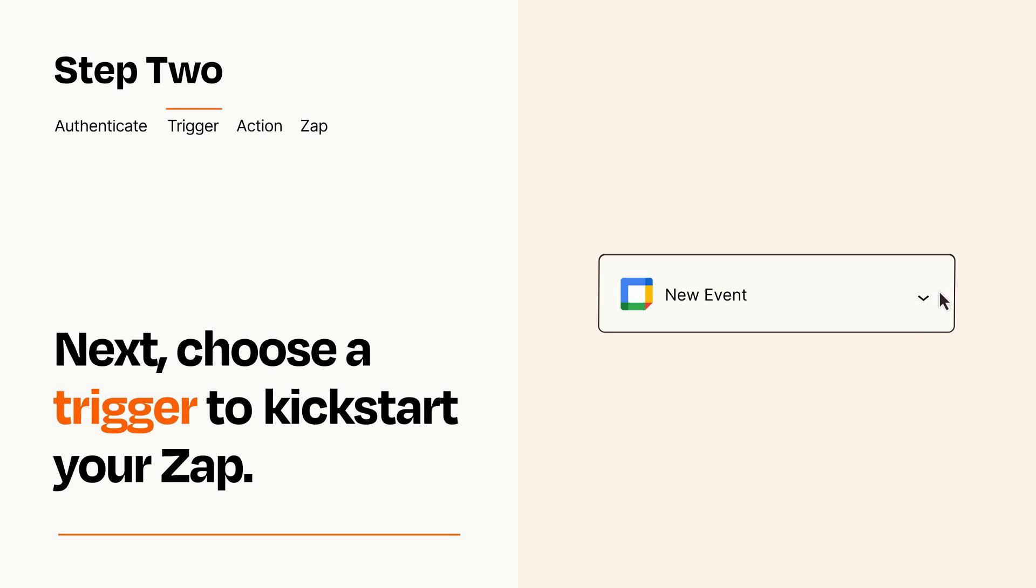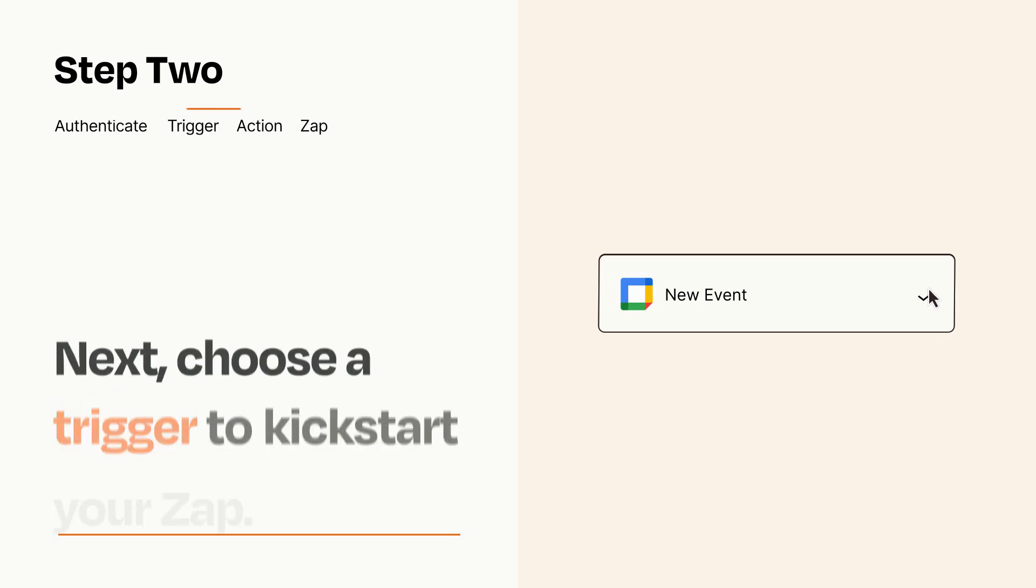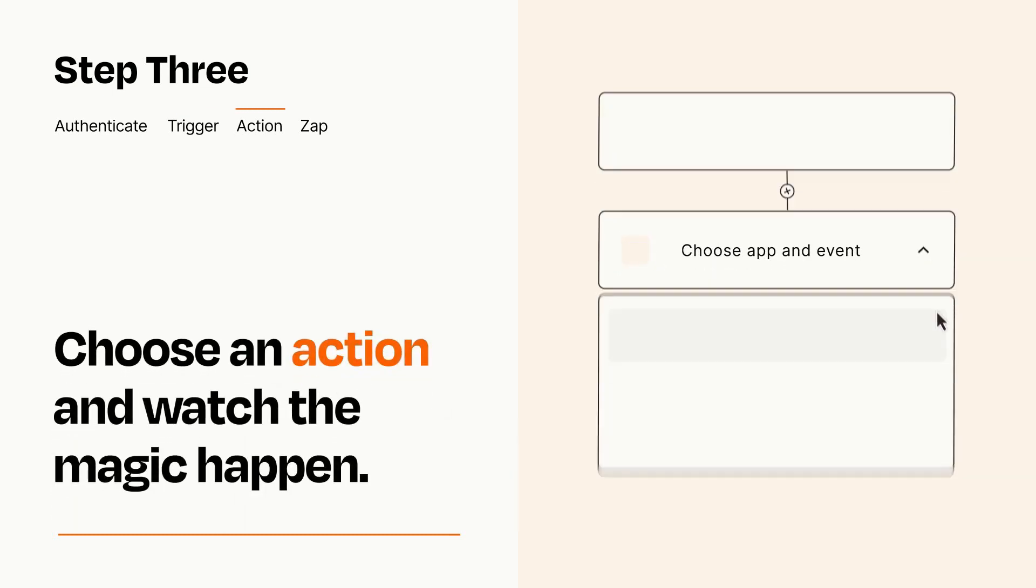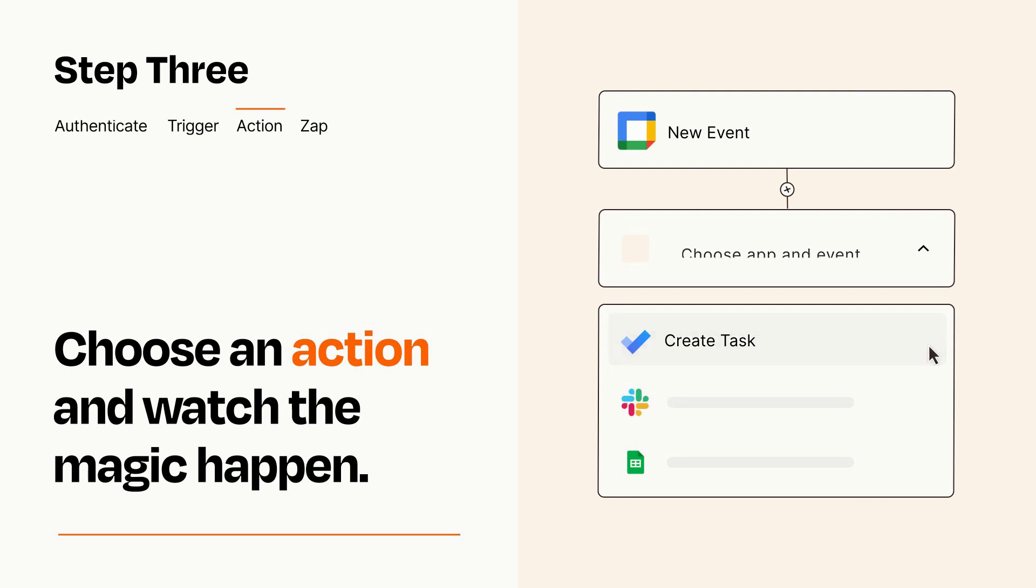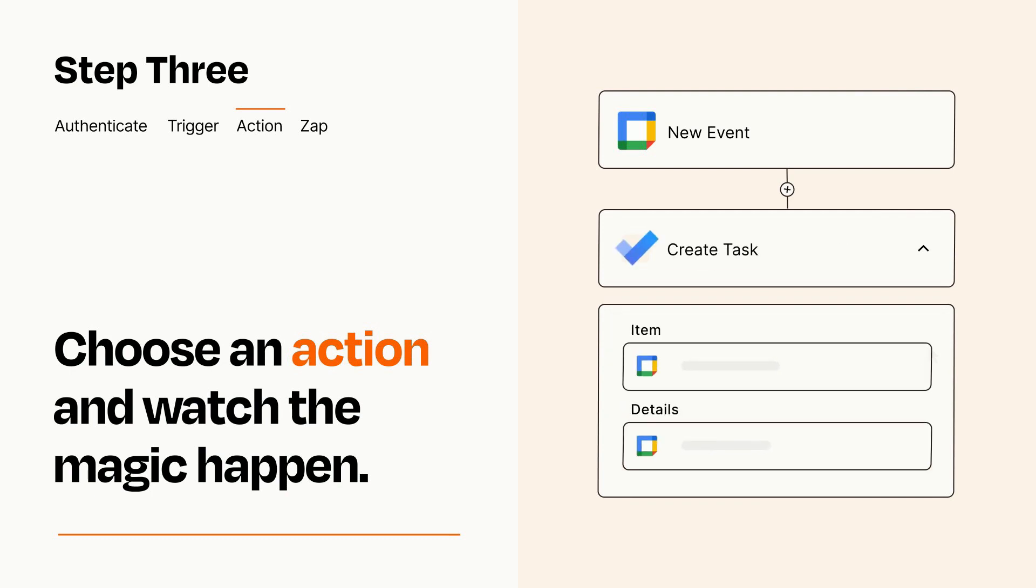This last part is where the magic happens. Choose the action you want to happen in your target app. You'll see a bunch of fields where you can specify the details of your Zap. You can type free form text or pull data in from your trigger step as needed.